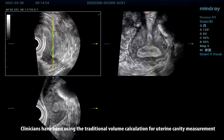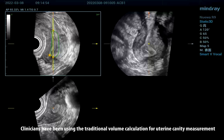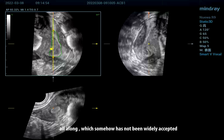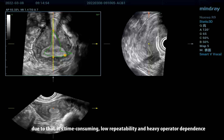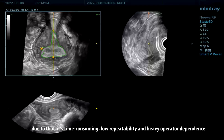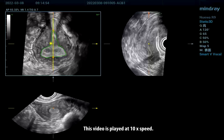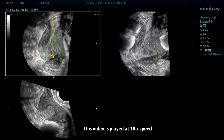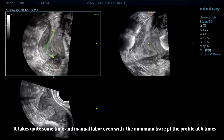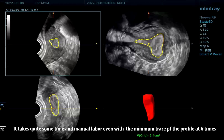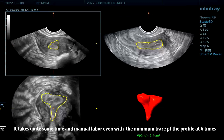Clinicians have been using the traditional volume calculation for uterine cavity measurement all along, which somehow has not been widely accepted due to it being time-consuming, low repeatability and heavy operator dependence. This video is played at 10x speed. It takes quite some time and manual labor, even with the minimum trace of the profile at 6 times.